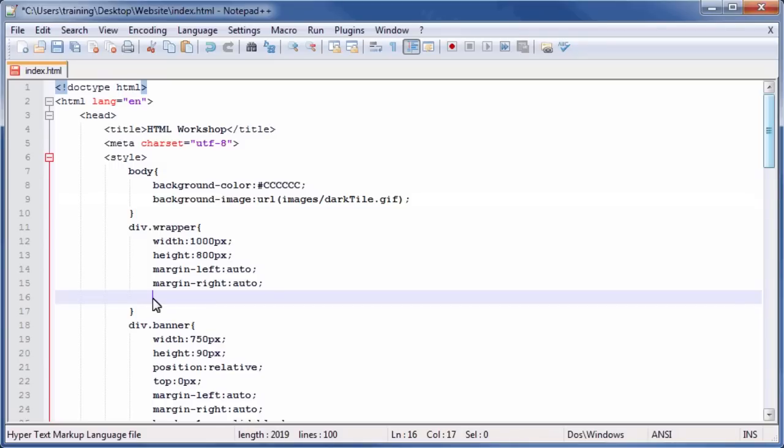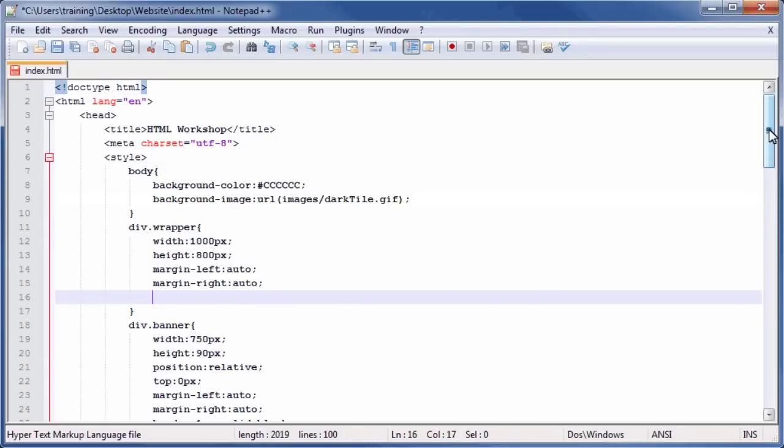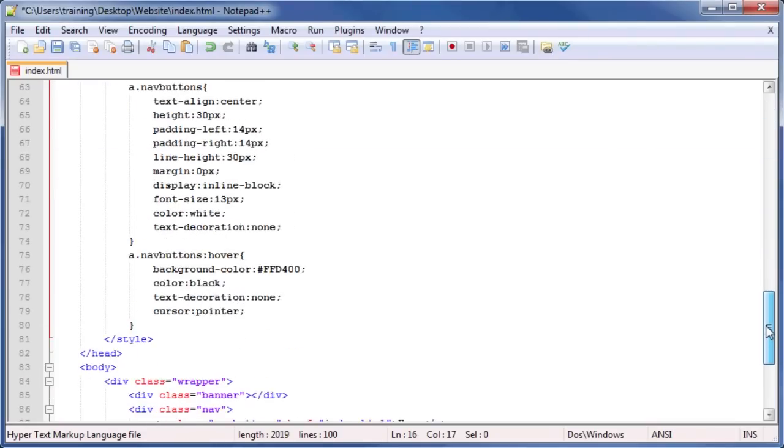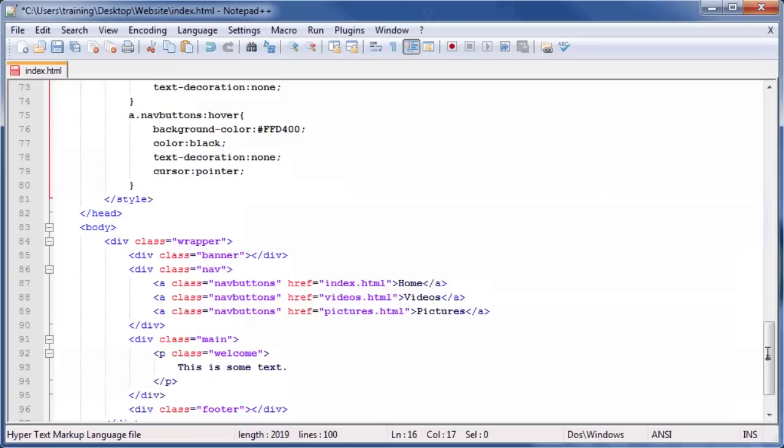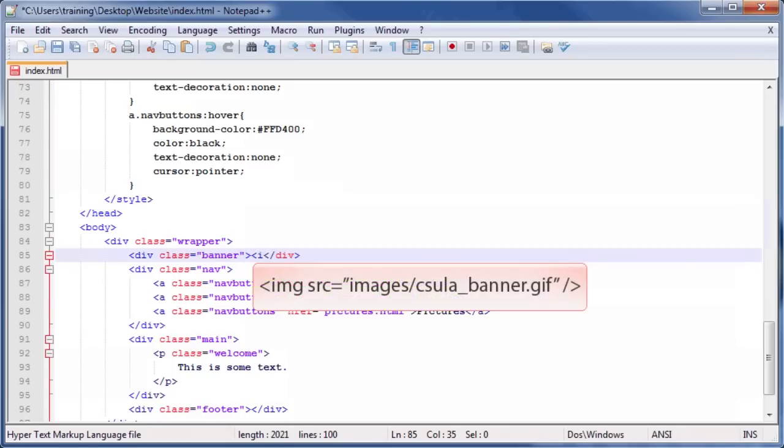Next, we are going to add a banner to our page. To add a banner, locate the div tag with the class Banner applied to it, and click in between the opening and closing div tags. Then type the HTML code seen on screen.